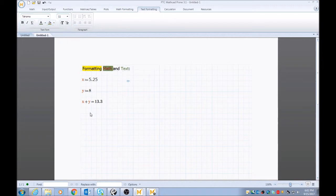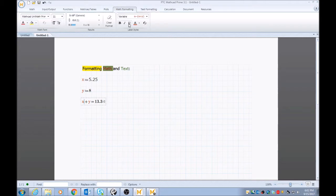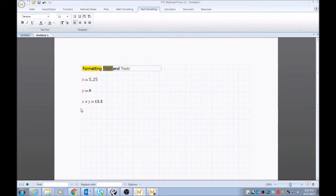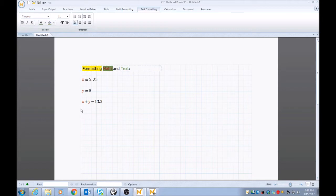And you can play around with this, play around with the math formatting, and play around with the text formatting. And these are good tools to use when you're either building a sheet, you can assign different variables, different colors, to easily pick out a variable within your calculations. Or if you want to make your report look nice, you can make that look a little more spiffy.